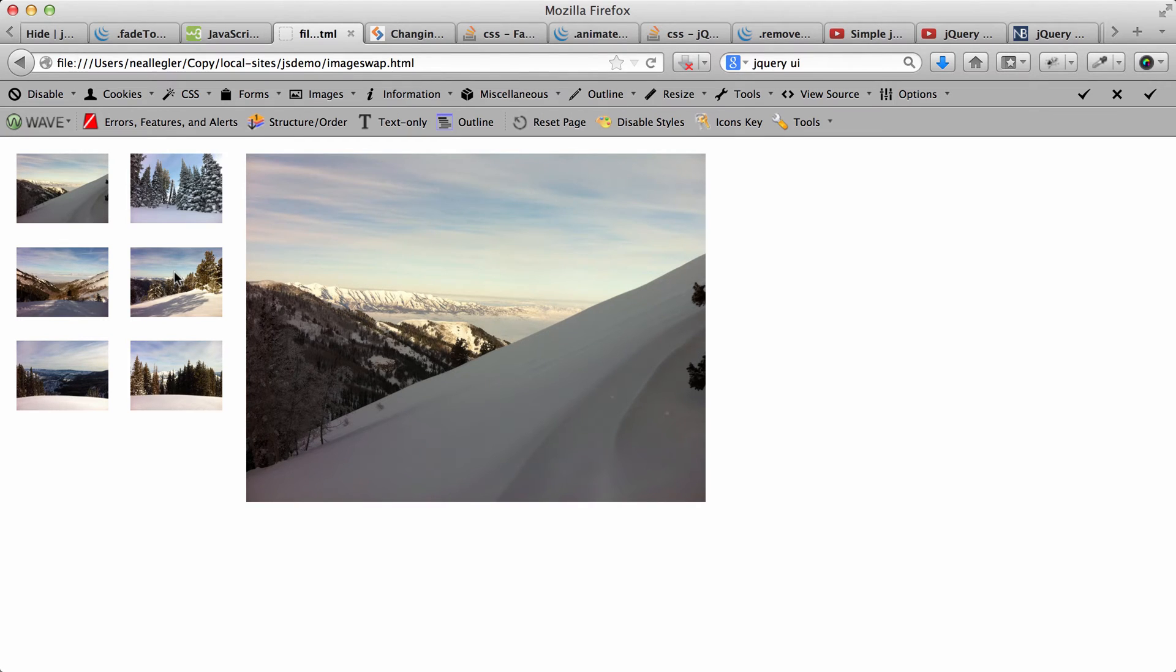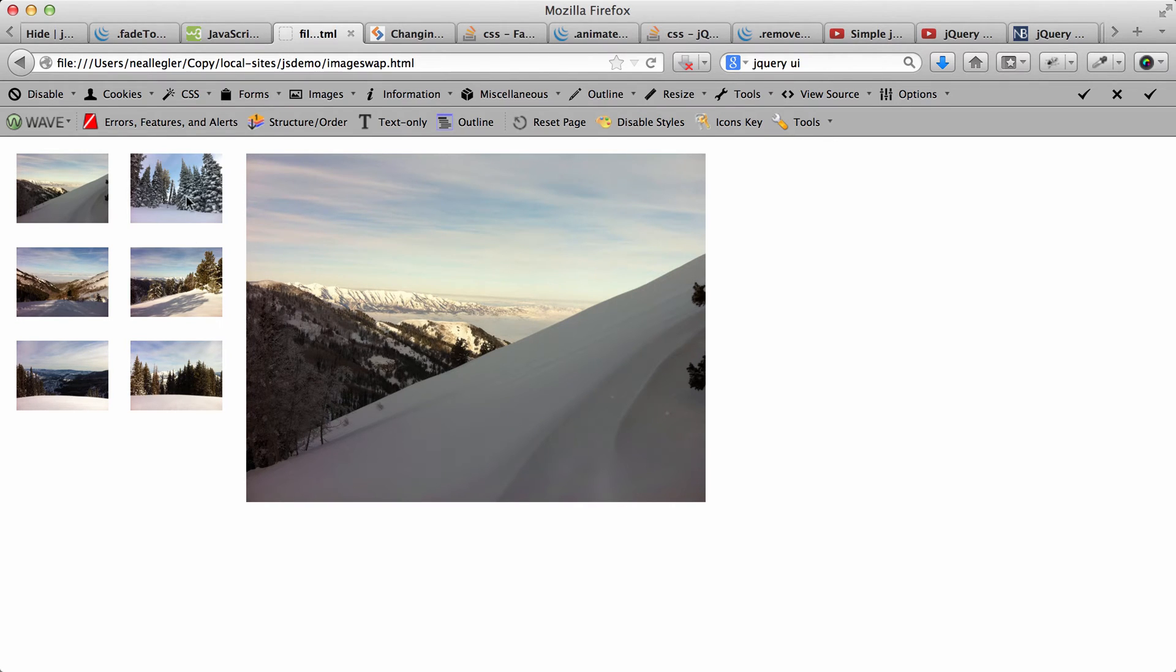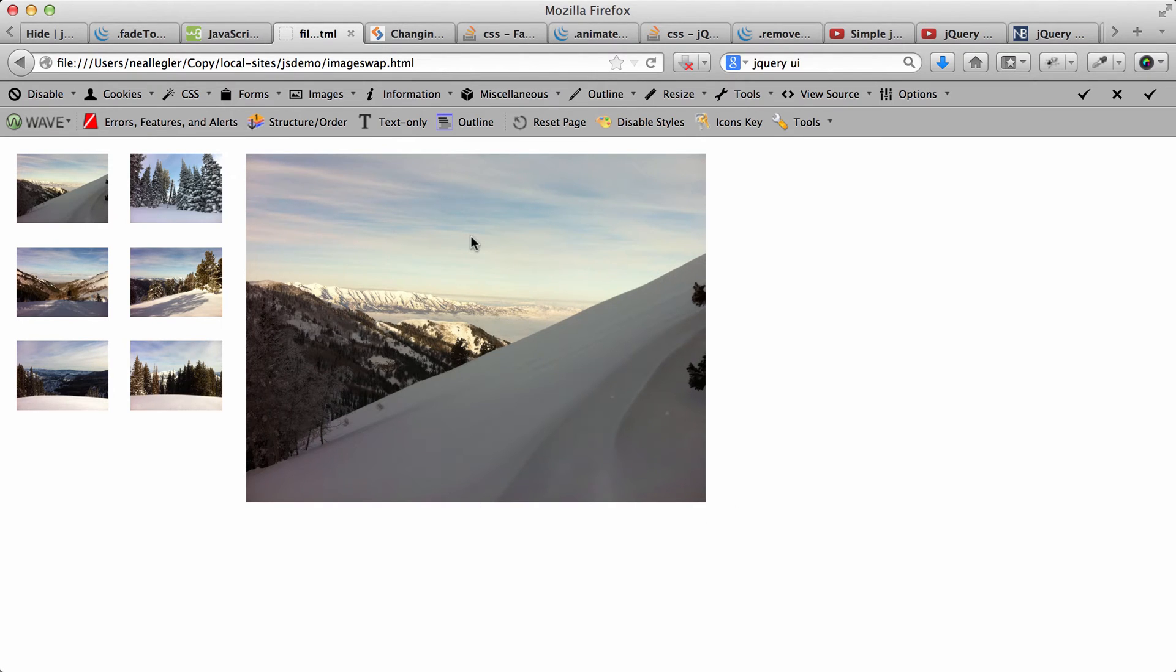So, in this case, we're going to again use the jQuery UI to swap classes so that when you click on an image, the class of the div that we're showing over here on the right changes and we get a new background image.